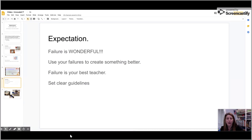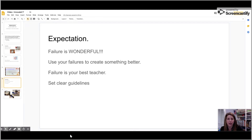I also often set up expectations. When students walk into Makerspace, they know failure is great. We love failure because it allows you to redesign your Makerspace creation and make a better product.